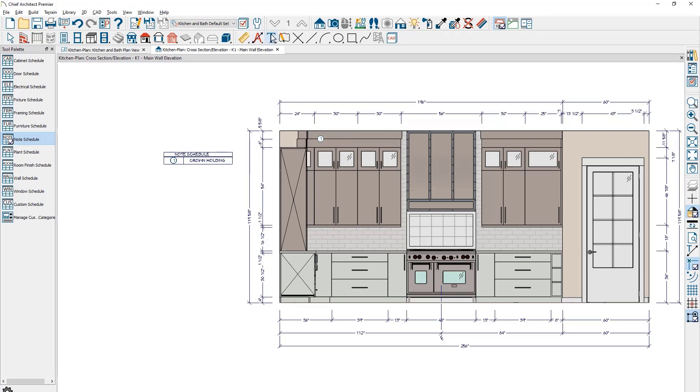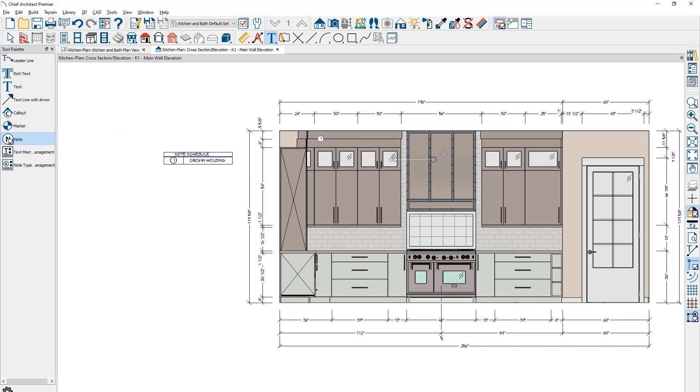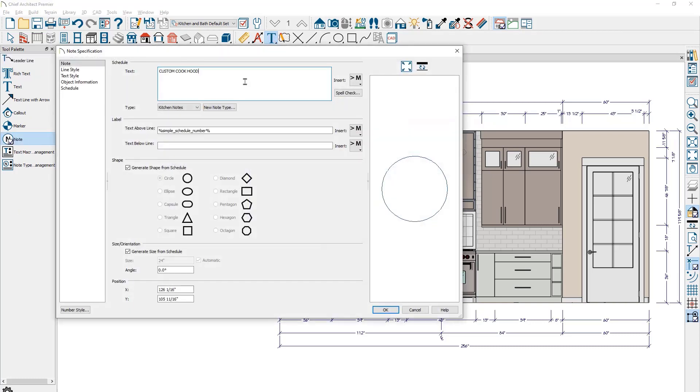And now when we go back and place another note, I'll come over on the cook hood and enter in the text. I'm going to use the same type of kitchen note.